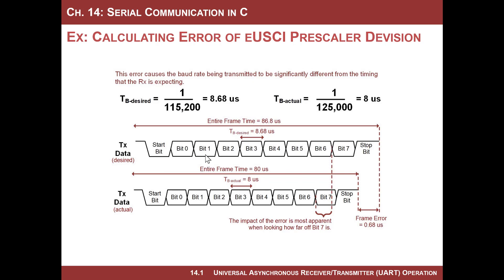Looking at bit one, the receiver samples right on the hairy edge. By bit two, you're right between bit two and bit three — I don't know if you'll get the right value. By bit three, when the receiver samples, you're already into bit four. So you start seeing errors in the data transmission halfway through the frame. By bit six, you actually get whatever value is in bit seven, and by the time the receiver samples the last bit, you're already into the stop bit — you can't reliably transfer even four of these bits.